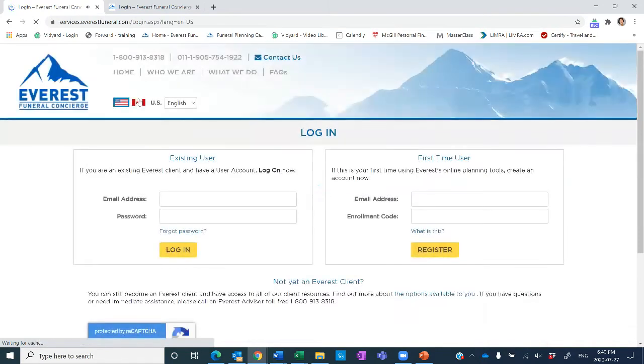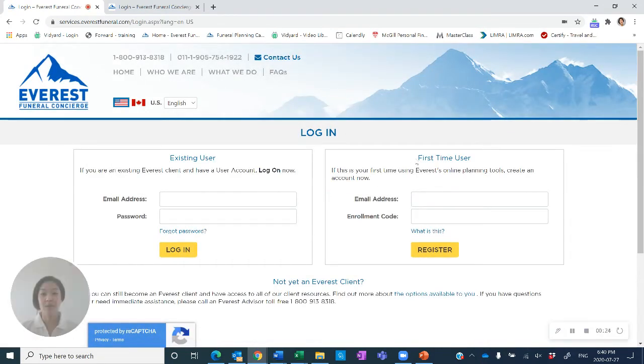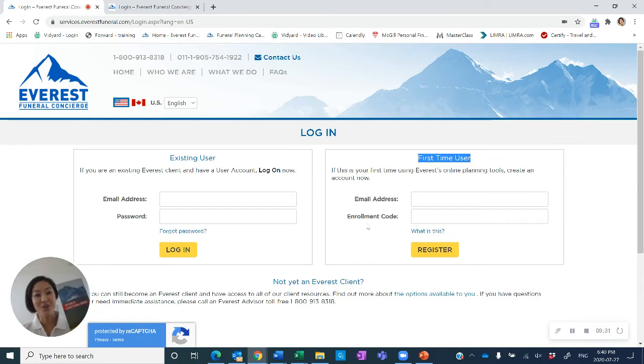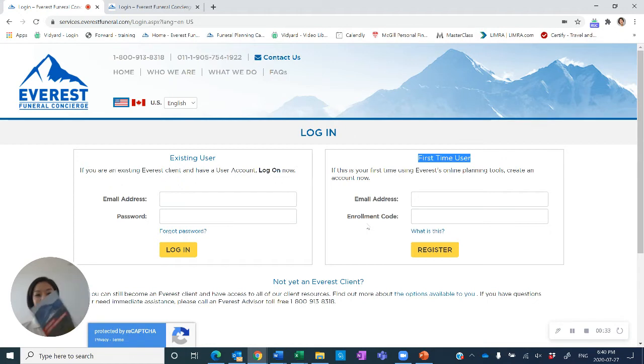Click on the login button and you will complete the first-time user section. You can put in an email address that you use frequently and your enrollment code is in the welcome brochure. Once you input that in, click register.